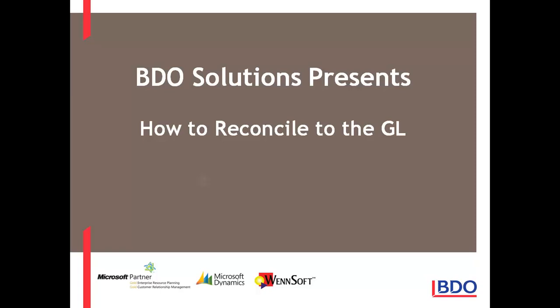Hi, today I'd like to show you how you can reconcile to the general ledger in Microsoft Dynamics GP.